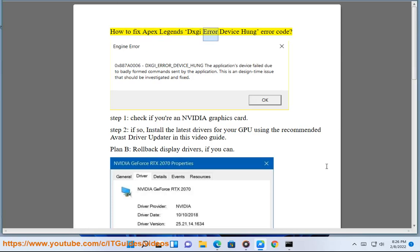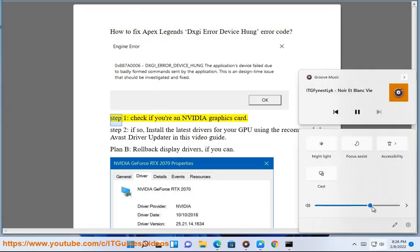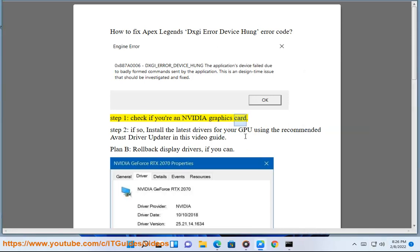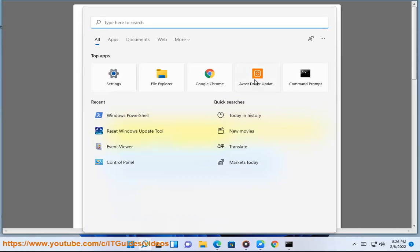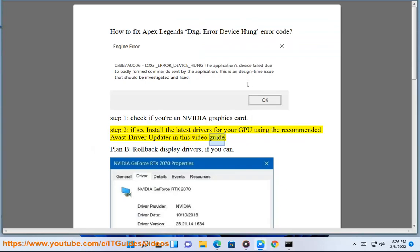How to fix Apex Legends' Sky Error Device Hung Error Code. Step 1: Check if you have an NVIDIA graphics card. Step 2: If so, install the latest drivers for your GPU using the recommended Avast driver updater shown in this video guide.